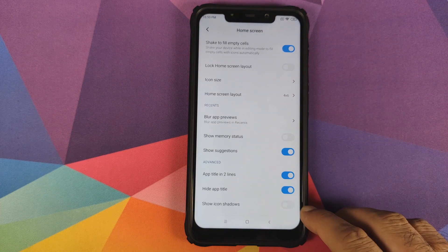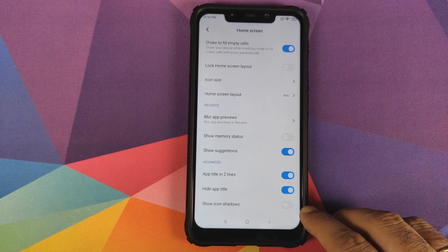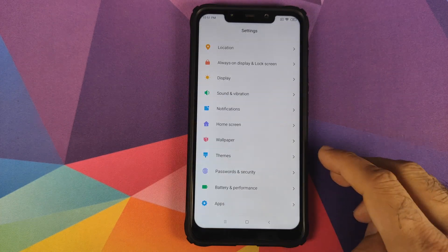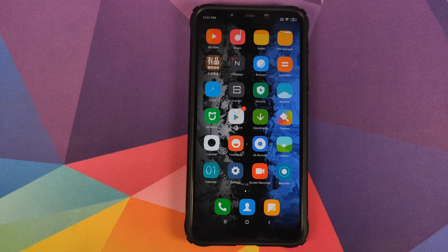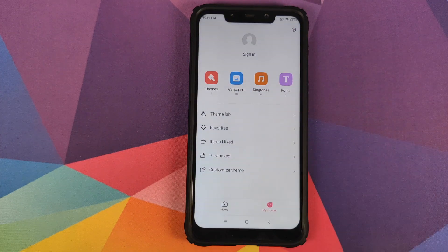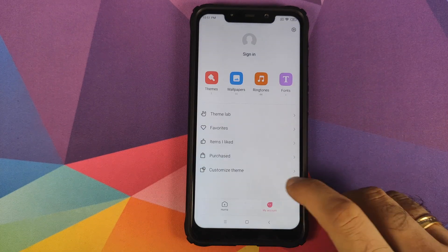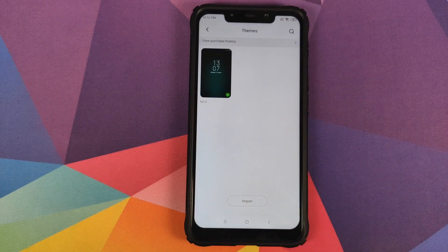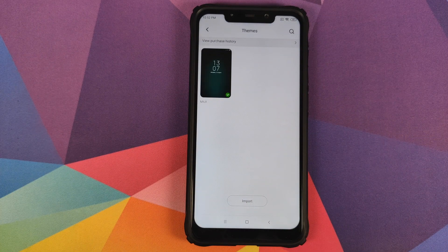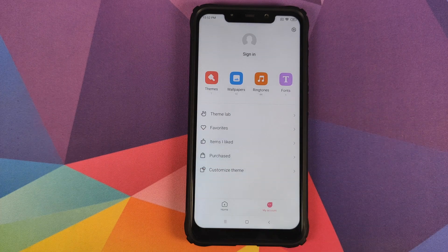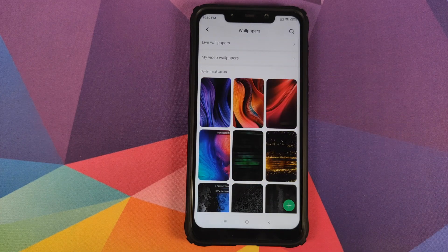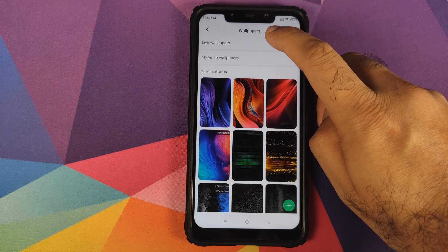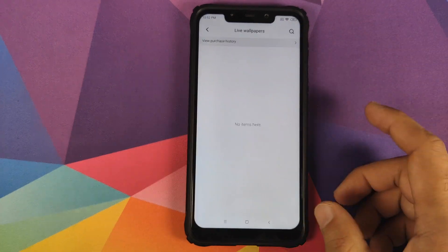For Themes, we'll open the Themes application which comes baked into the ROM. You can click on My Account and this is the theme that comes baked in with MassacROM. You can download more from Xiaomi store. As for wallpapers, these are the wallpapers which come baked in. If you go into live wallpapers, there is nothing here.